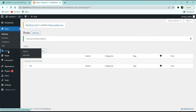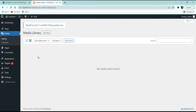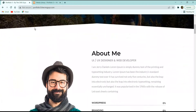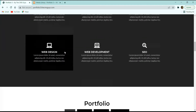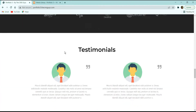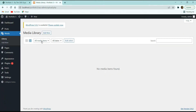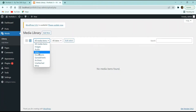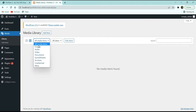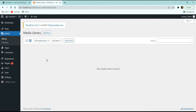Next we have the Media option. All images, audio, video, documents, and other media files that we use on the website will be present in the Media Library section.